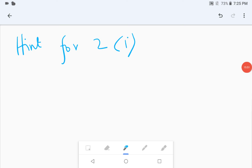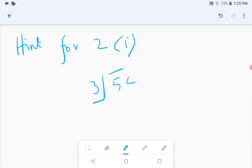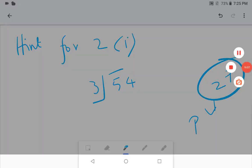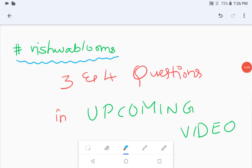A hint for the first part of the second question: you have the cube root of 54. Do the prime factorization of 54 — remember that 27 is a perfect cube. The third and fourth questions will be covered in the next video. Until then, do like, share, and subscribe to Vishwa Blooms. Thanks for watching and keep supporting.